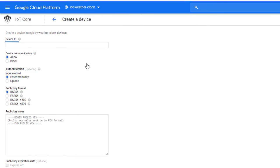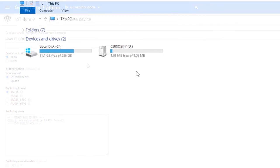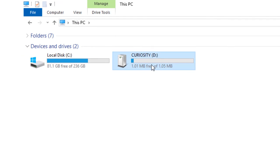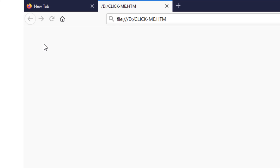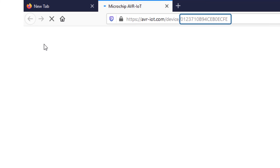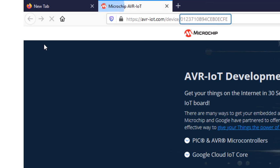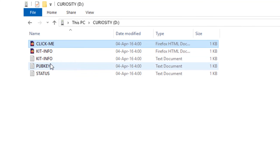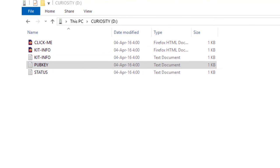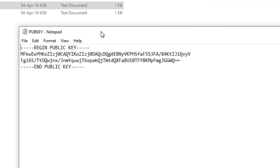We need a device ID and a public key value. Both can be found under the curiosity drive which appears after connecting the kit via USB. The device ID is found by opening clickme.htm in the URL as such. The public key is found in the file pubkey.txt in the same curiosity drive.